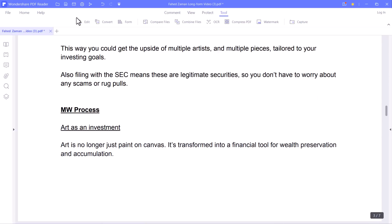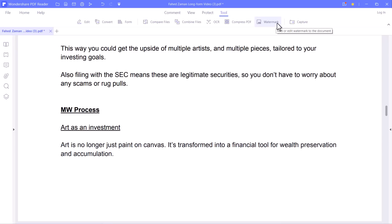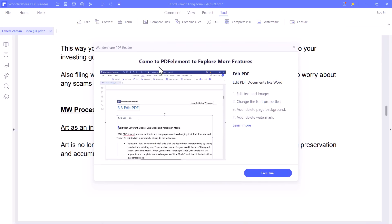What's more, if you decide to pay, you can experience even more advanced features. You can edit, convert, combine, OCR, compress PDF, and put watermarks on the documents.